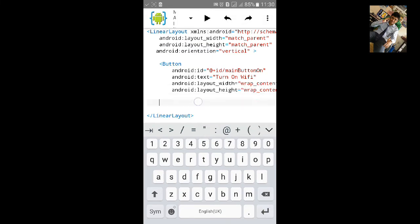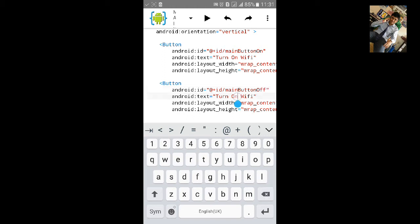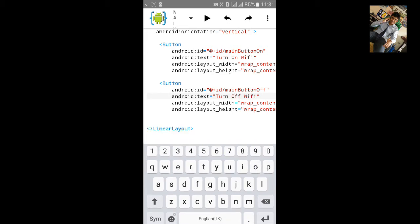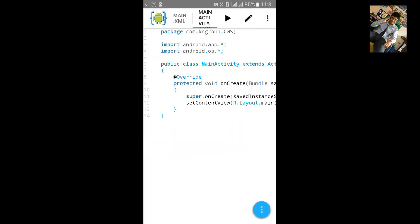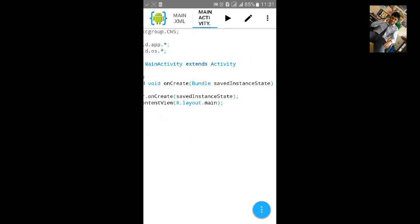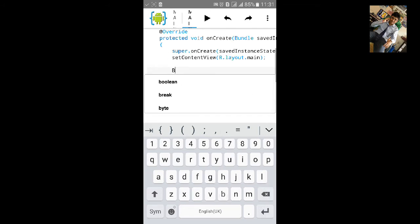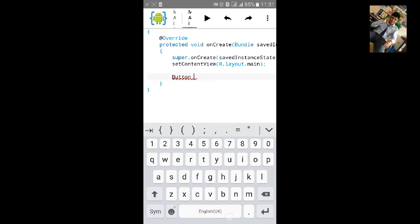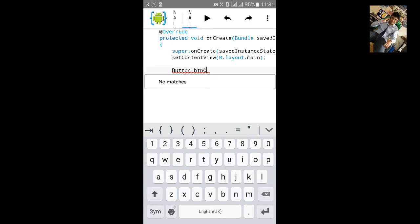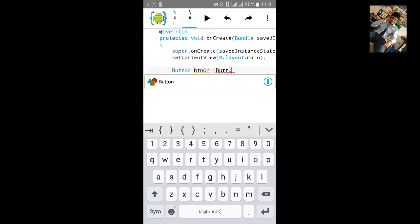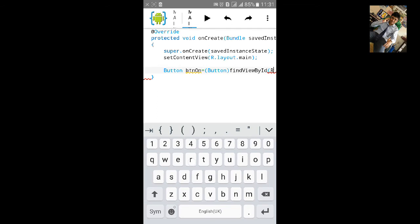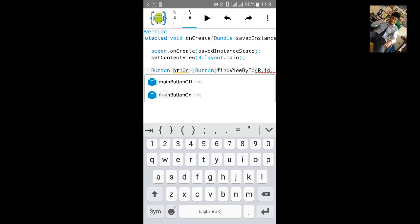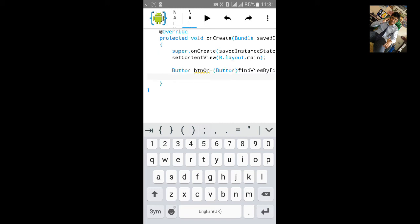Now let's go to main activity Java and after the R layout dot main we'll add import first. Button, let's type button. Let's name it btn on equals to button, find by ID R dot ID dot main button on.